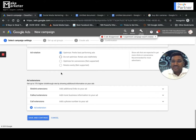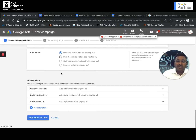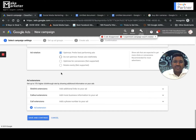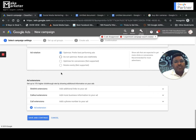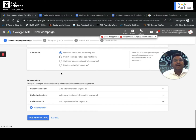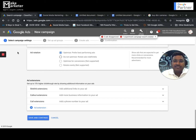You can't become a Google Ads expert by working on just one business model. Every business model is different — results, strategies, ads, approach, and investments all differ. You need to work with multiple business models to truly become a professional advertiser. Thank you so much and see you soon with another video in this playlist.